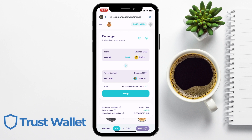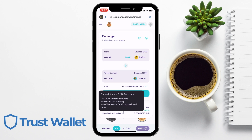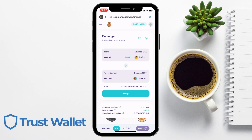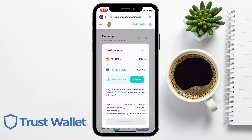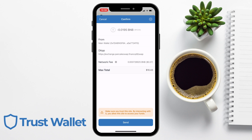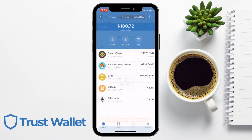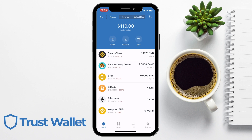You can also see the price impact, which is the difference between the market price and the estimated price due to trade size. And then there's the liquidity provider fee at 0.25%, which mostly goes to the liquidity providers, which we'll take a look at earning in a moment. Then when you're happy, you can swap, where you'll see a confirmation of your order. You may need to accept a price update before you can confirm your swap. Then you'll be prompted to confirm that swap from within your Trust Wallet, where you'll be shown your fees. Because this is on the Binance Smart Chain, these are nothing like the fees you'd pay using Ethereum — my network fee here is just 37 cents. Once that's gone through, I can check my Trust Wallet balance where I can now see my updated Cake and Smart Chain BNB balances.